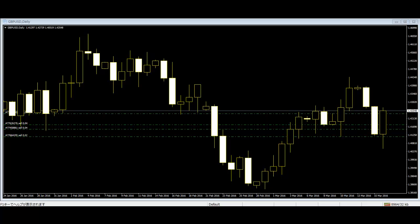Since 2009, the use of the term trapped traders has grown in popularity and it's now a generic term used by price action traders. This term is applied in different markets: stocks, futures, forex, commodities, and more.